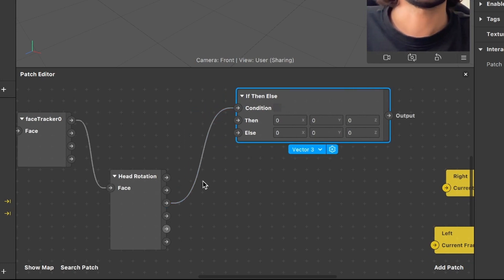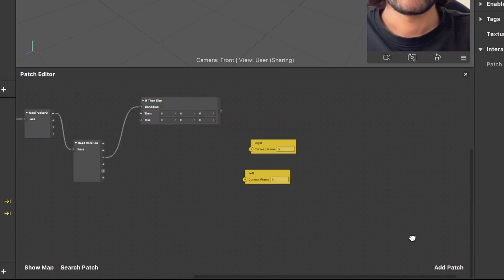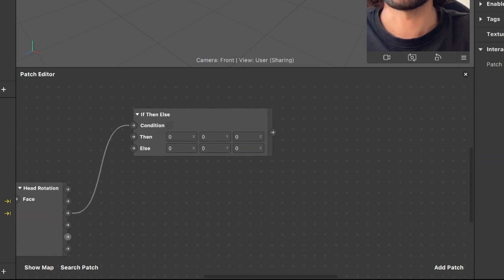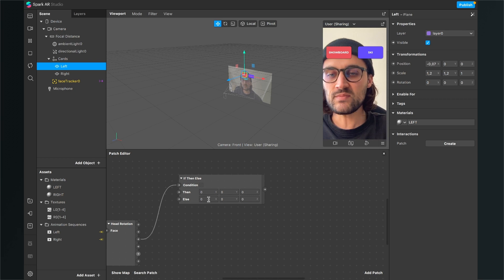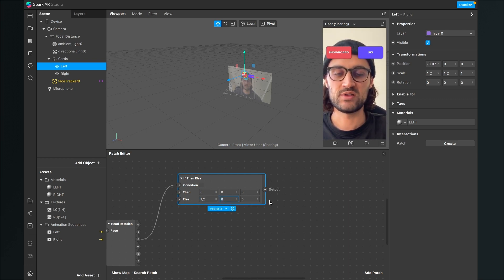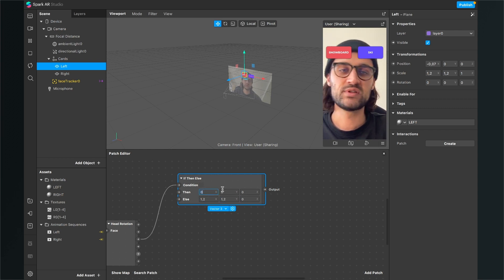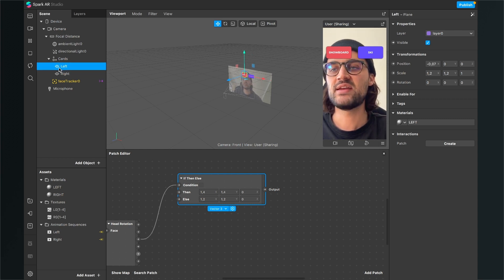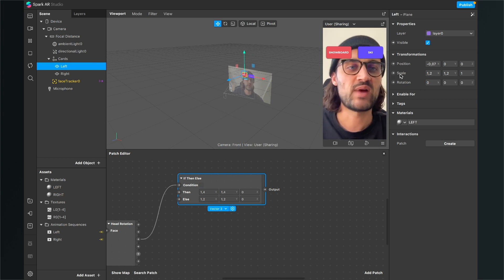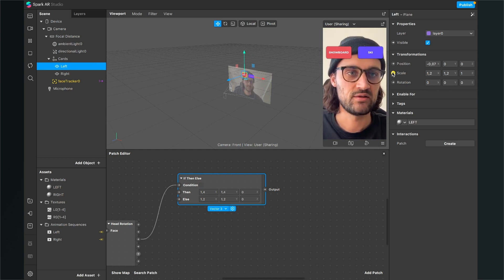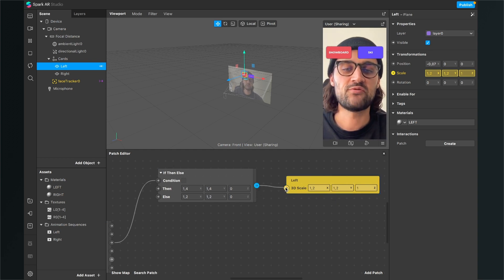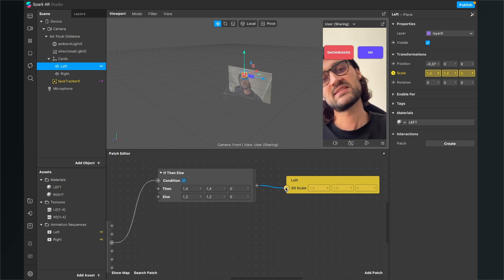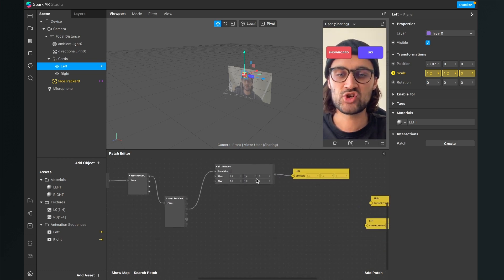Connect the Lean Left state to the condition input — when I lean left you can see the blue check goes on. We will control the scale of our object: the left object currently has a scale of 1.2. So the Else output gets the values 1.2, 1.2, 1.2 and the Then output gets 1.4 for X and 1.4 for Y. Then select the left card in the scene, go to the right-hand side, and extract the scale property to the Patch Editor by clicking the little arrow. Now connect the output of the If Then Else patch to the 3D scale — when I lean my head to the left, it gets bigger.